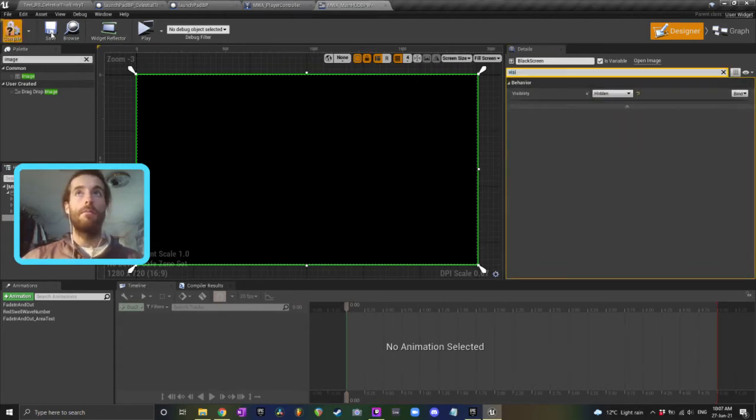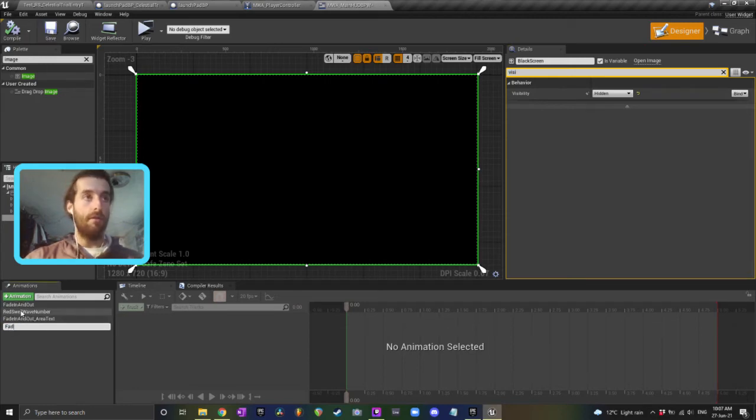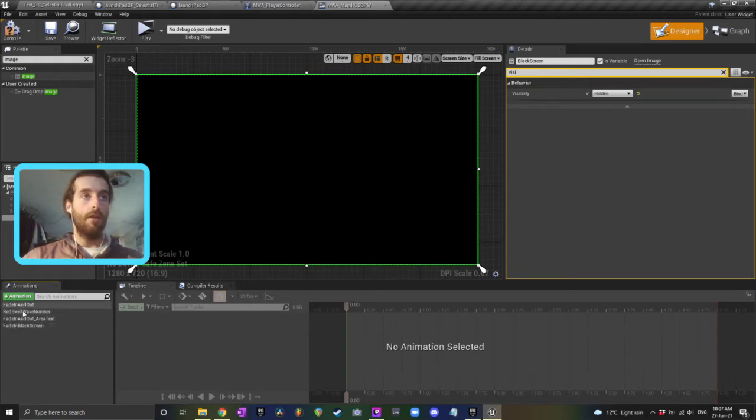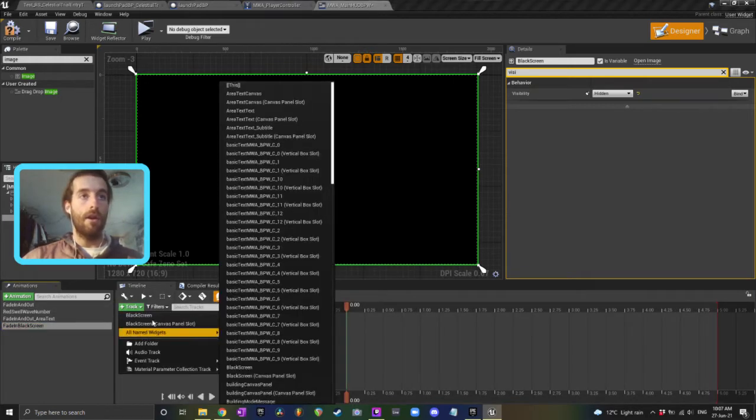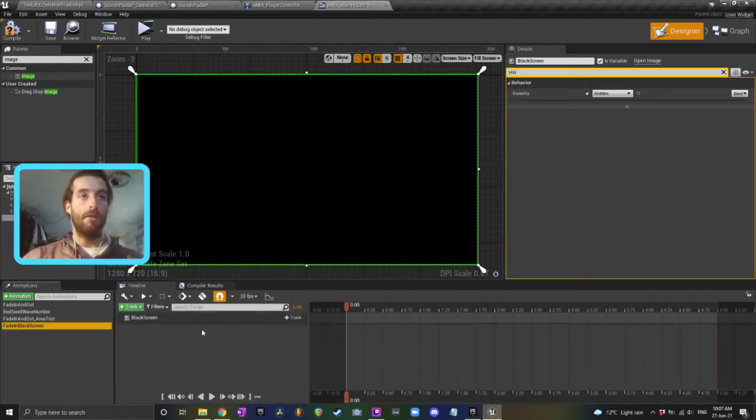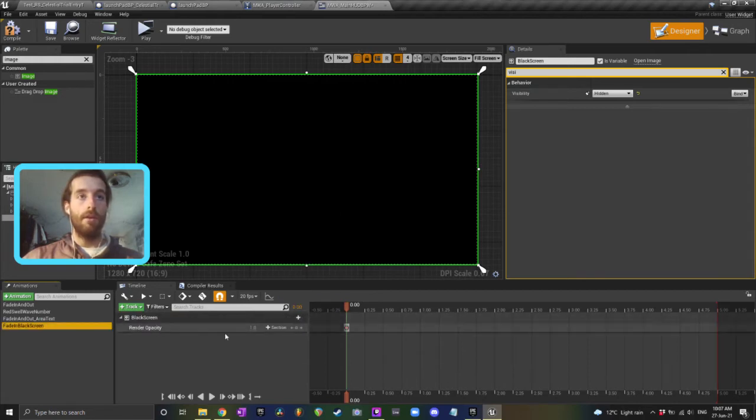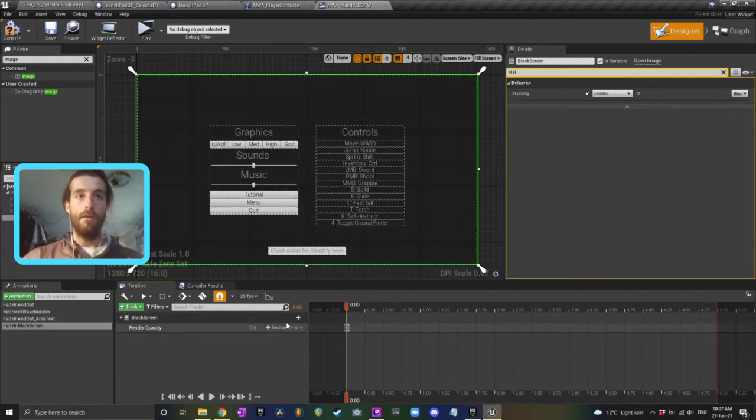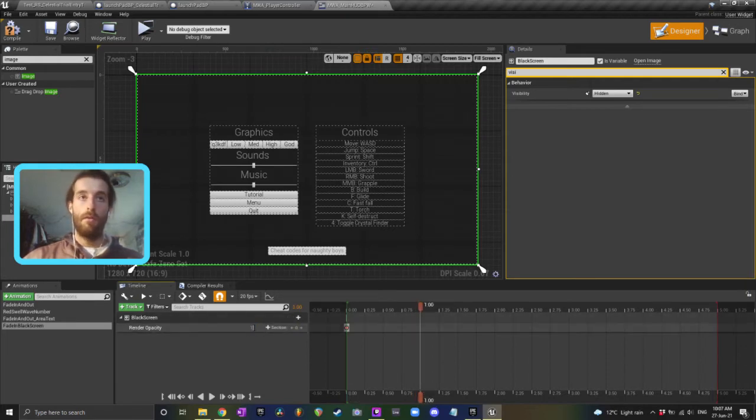Okay, so compile, save, and then down in the bottom left animation I'm going to type in fade in black screen to create a new animation. Double click that, add a track for black screen, click add track render opacity. Render opacity starts at zero and then after one second you want it to be one.